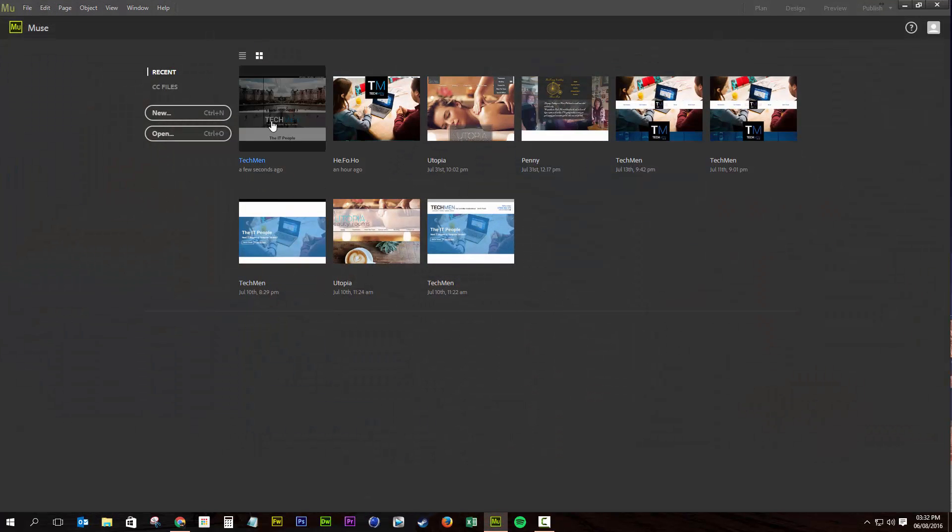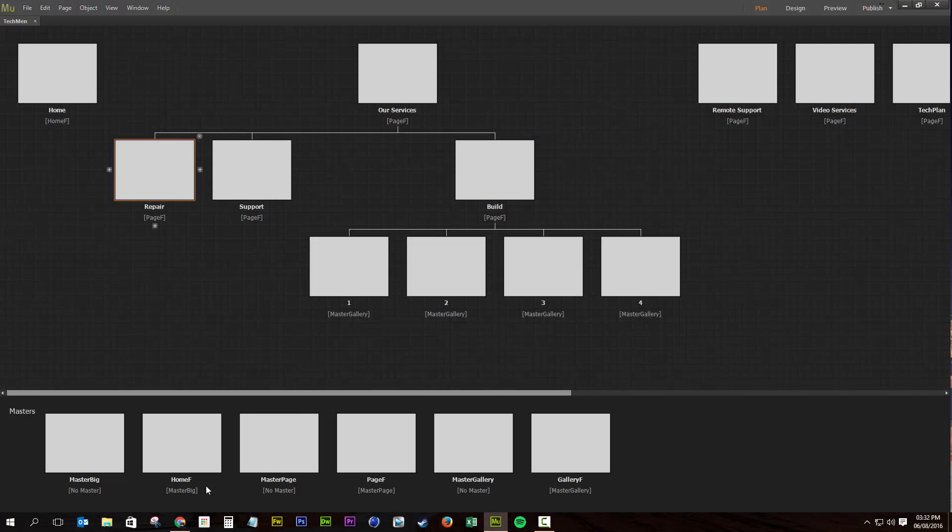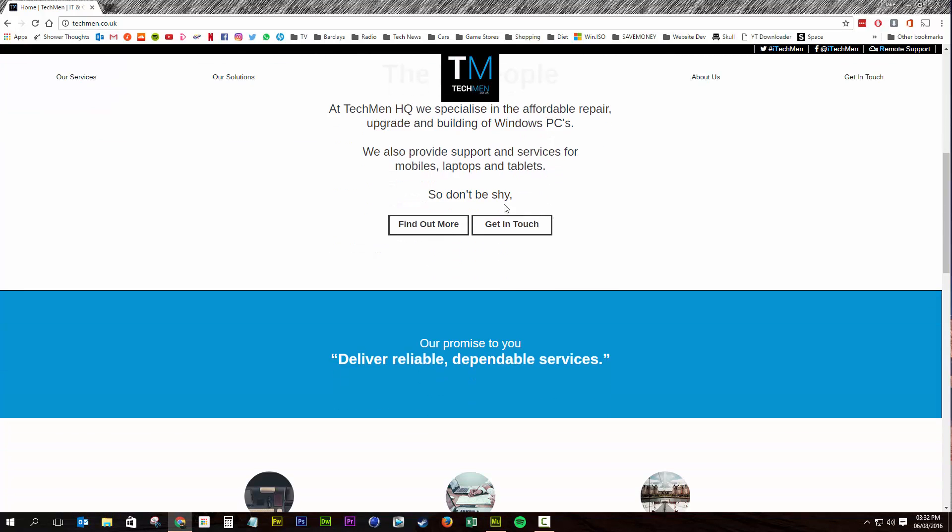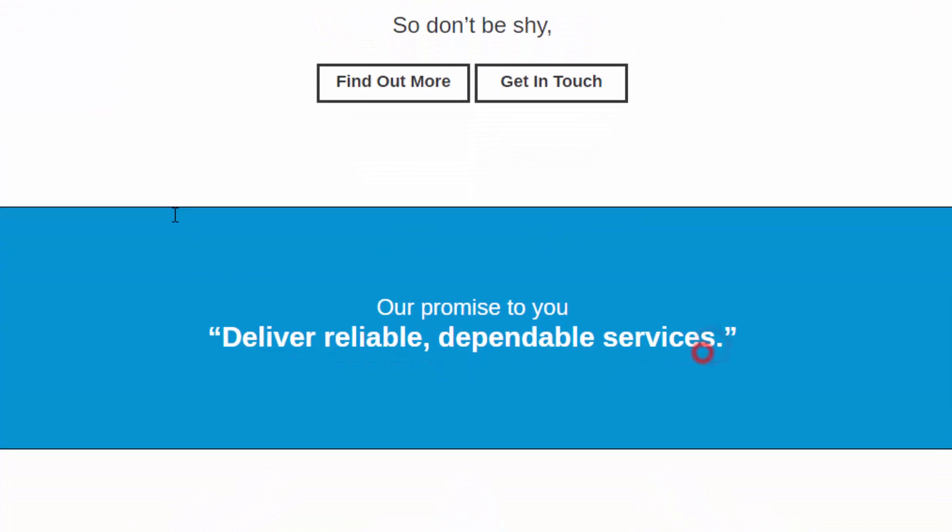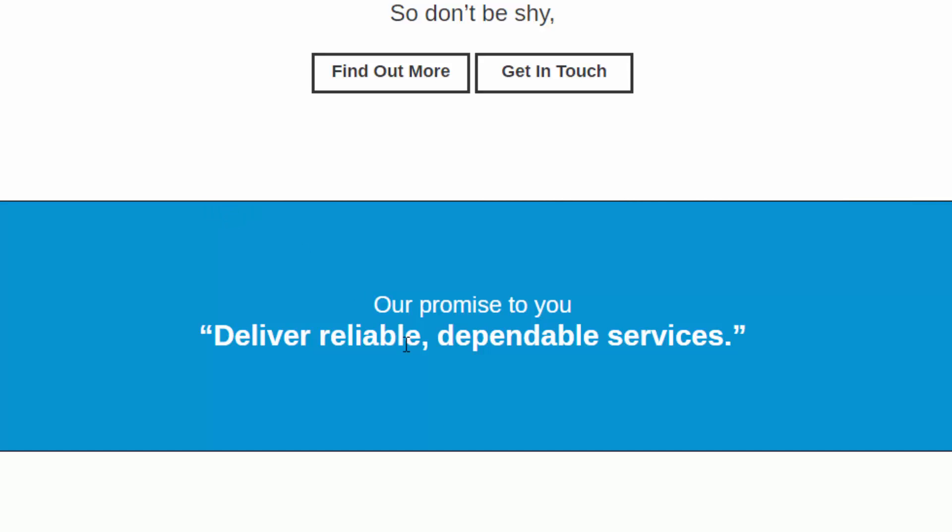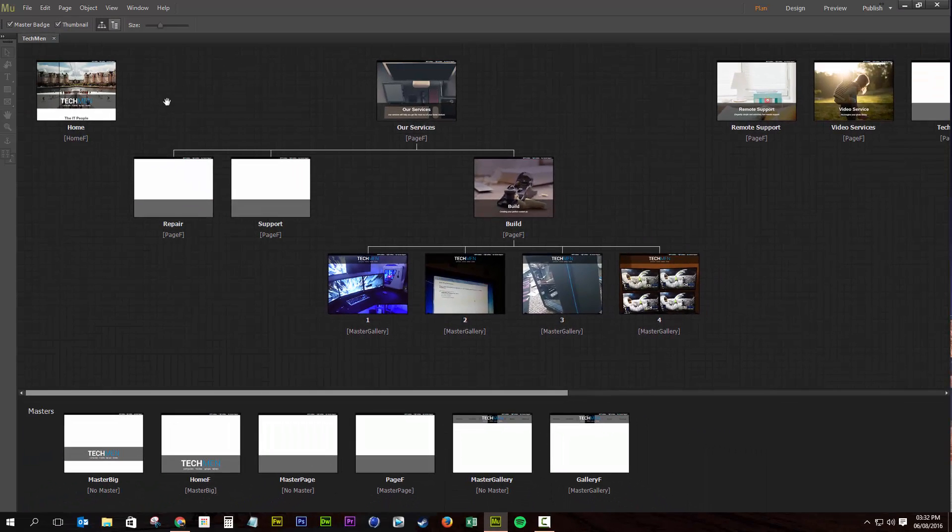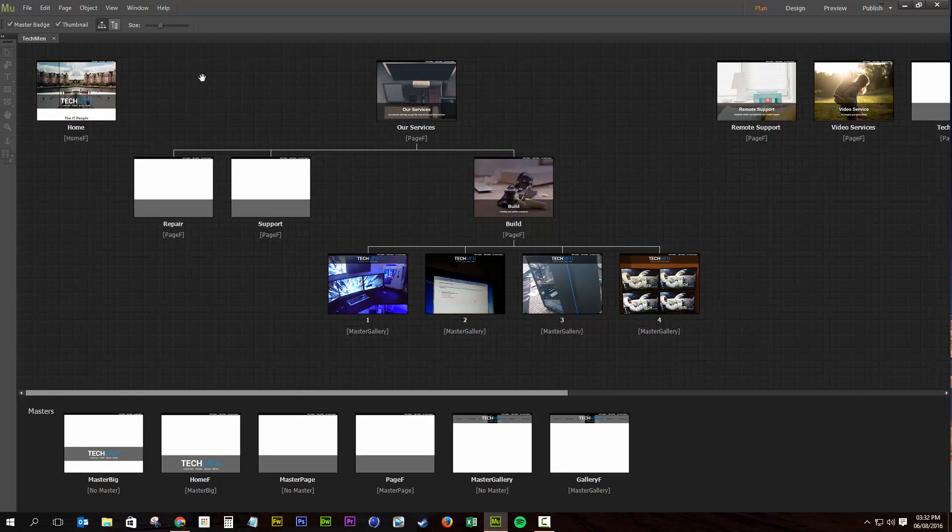Let's jump into Muse and open our website. And while we're waiting, we go to our website here which is techmen.co.uk. This blue box here has a slight black border. Now I've already edited it out of our homepage, so I just need to upload the changes to the website.